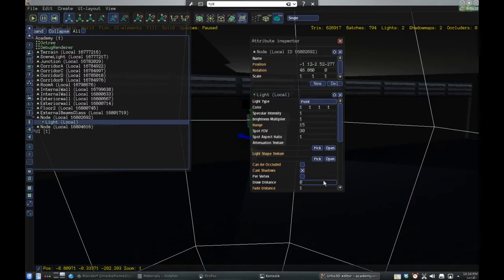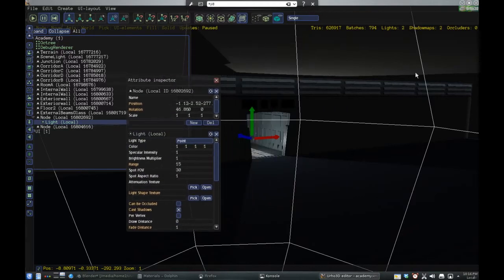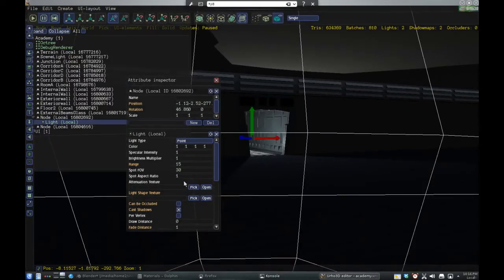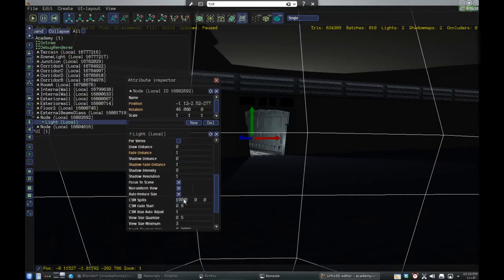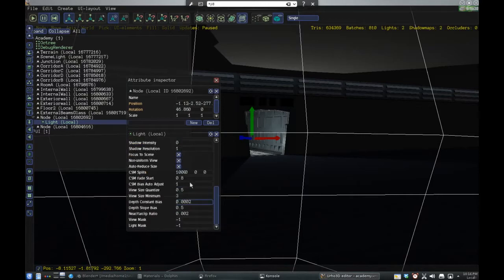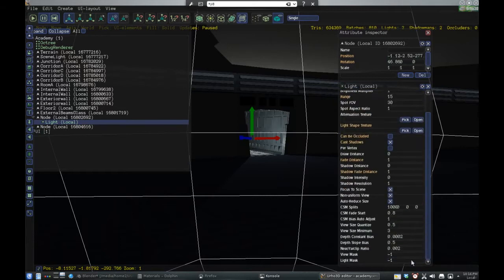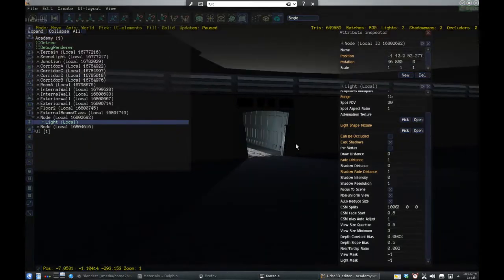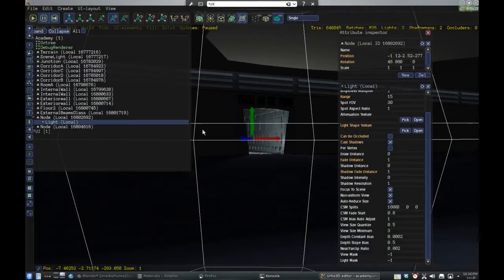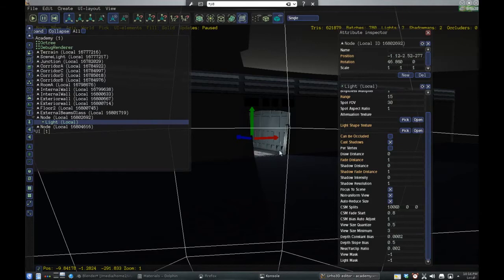You could do attenuation, texture, light shape texture. I'm thinking you could possibly even fade here — probably right here — to fade and fade out on the sides to make it even more realistic. I haven't tried it yet. As you can see there's tons of stuff: light mask, blue mask, shadow intensity — a lot.